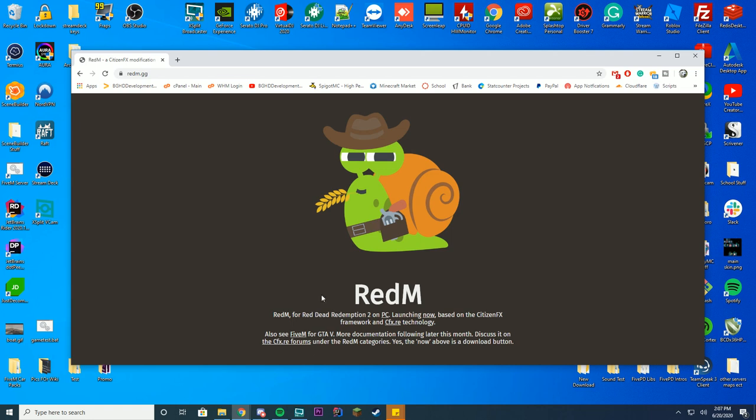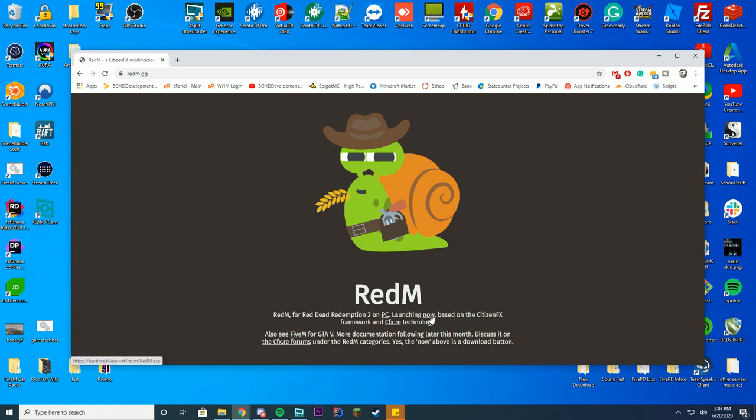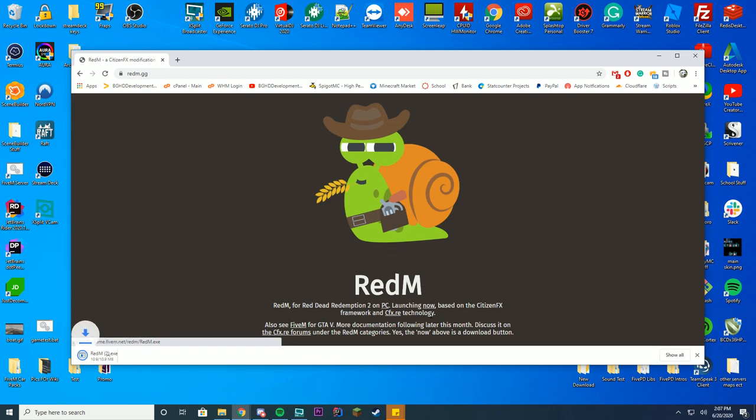Anyway, all you have to do is download. You have this page here, there's no big download button, but the launching now button is actually a download button. So you just have to click now and it will download.